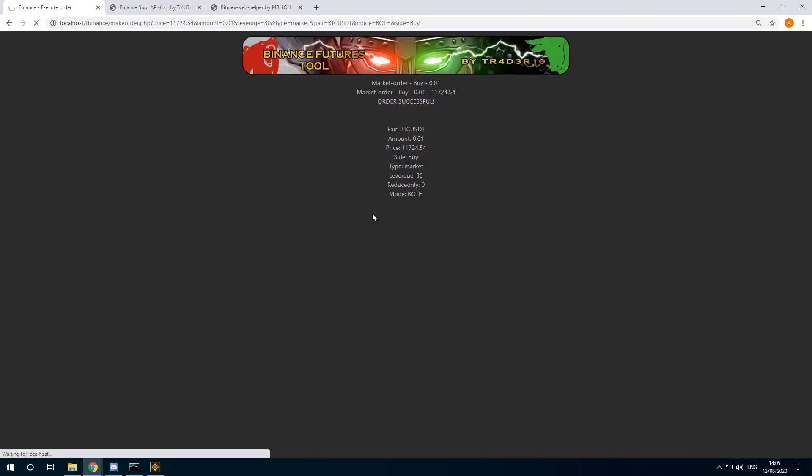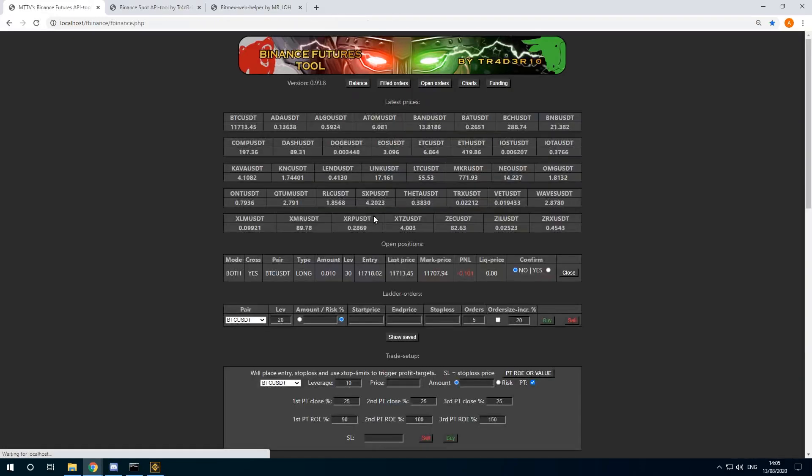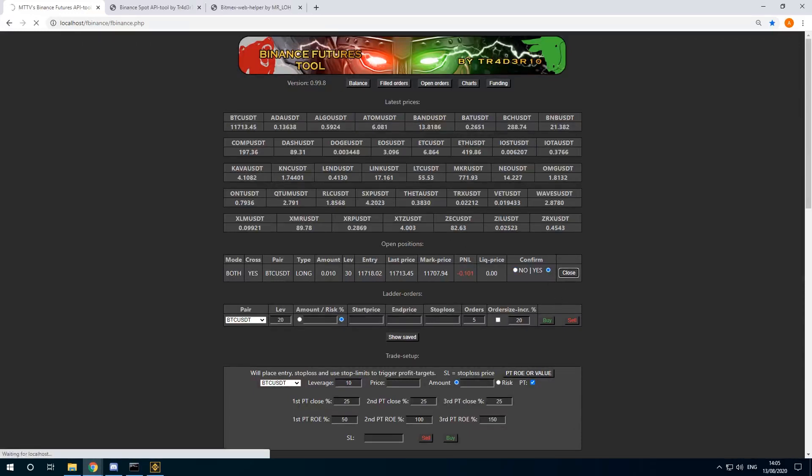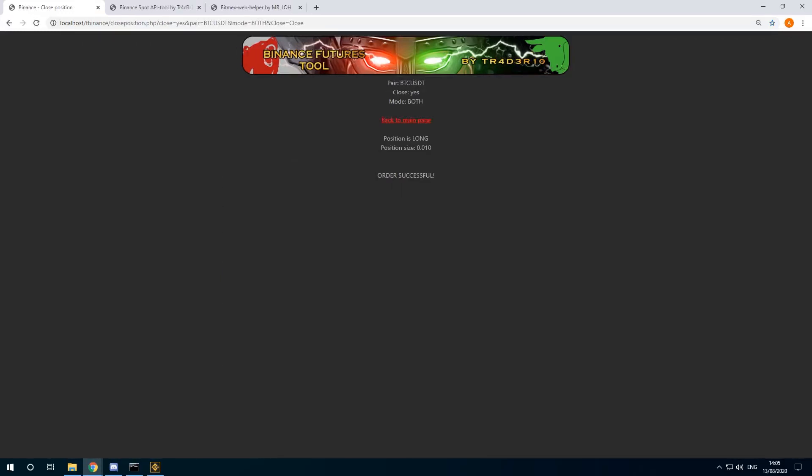Just to show the position. So I'm already under water. I'm not gonna stick with this position. So I'm just clicking on yes to confirm. Click on close. There. The position is closed. I lost less than a dollar. So it's okay.